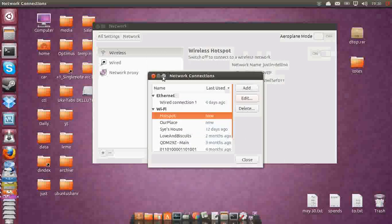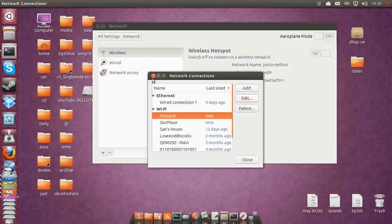So that's pretty much it, guys. That is how you create a wireless hotspot with your Ubuntu 13.04.